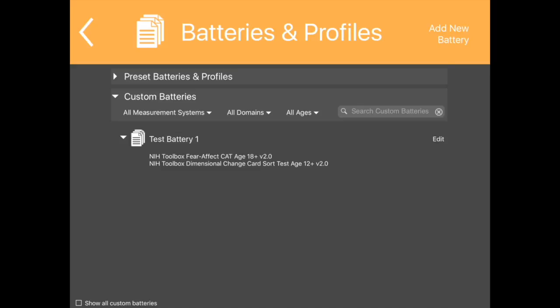If a battery has been created but is not desired in the list of custom batteries, the entry can be archived. This may be useful in managing data after testing, training, or practice. If a battery is created in error, the Archive function allows the user to remove it from the visible list. Batteries can be archived or unarchived at any time.